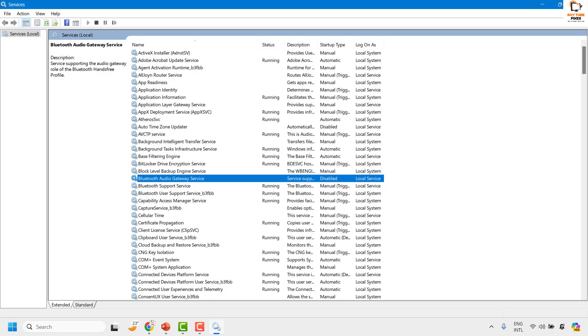Now when you disable the Bluetooth Audio Gateway Services, all the connected devices to your computer will lose their hands-free telephony functionality at once in Windows. Also, after disabling the service, you may find devices such as AirPods disconnecting from the PC.